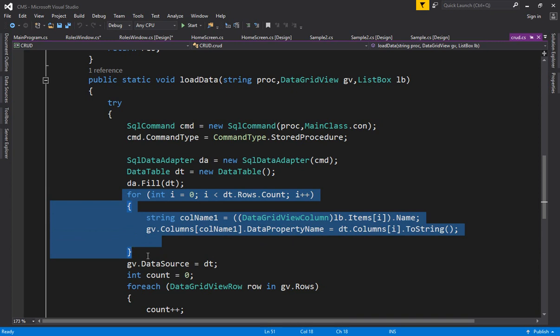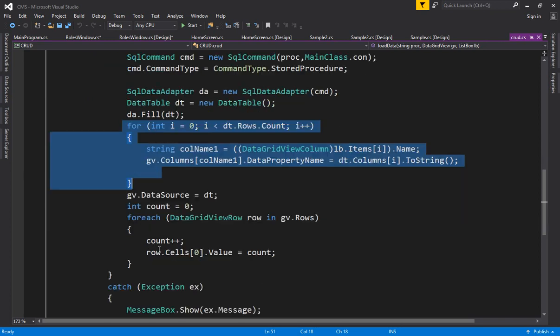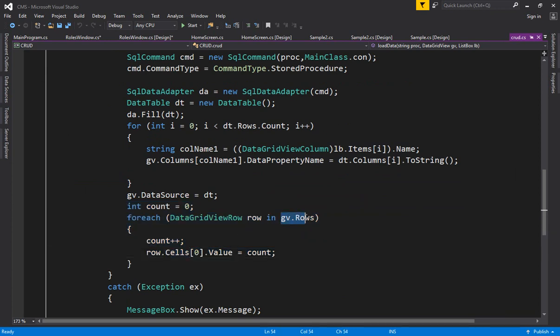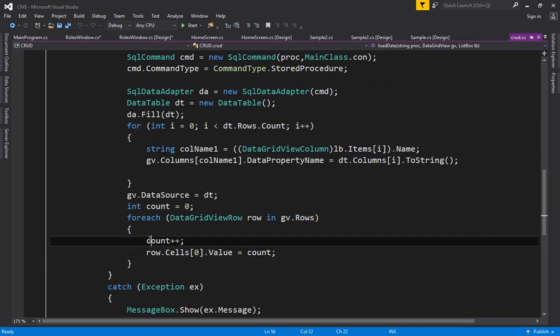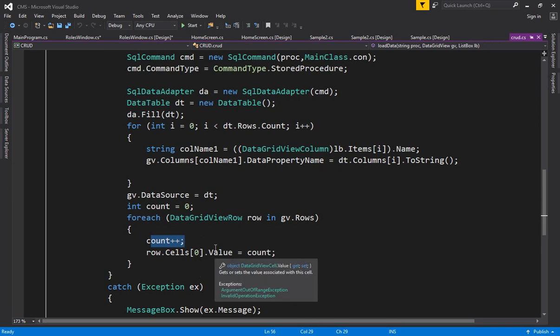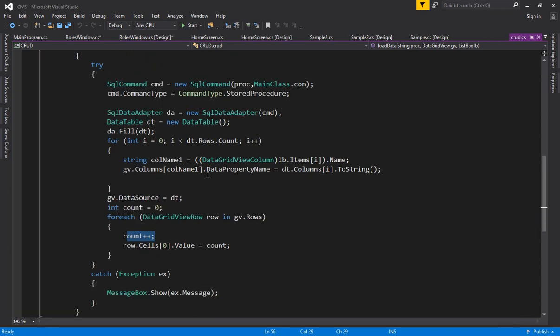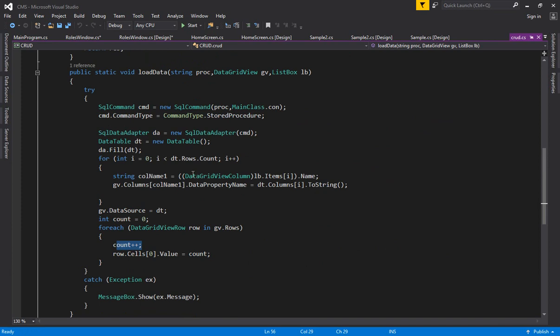After assigning the data source, I have created another for-each loop to give serial numbers. I pick up all rows from the grid view one by one and assign at the zero column — which is the serial number column — an incrementing count variable. As many rows as you have, as many times the count increments, and 1, 2, 3, 4 will be displayed in the serial number column. That is the complete load data method.